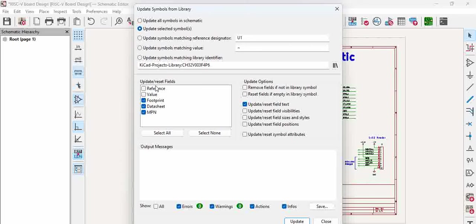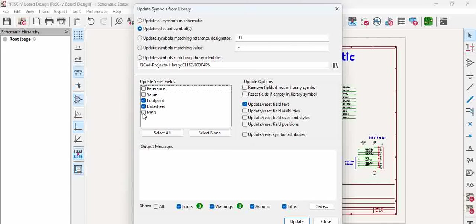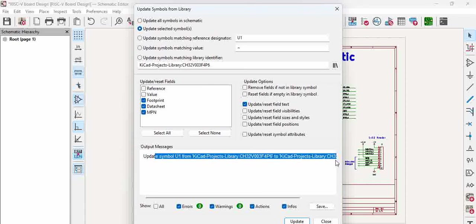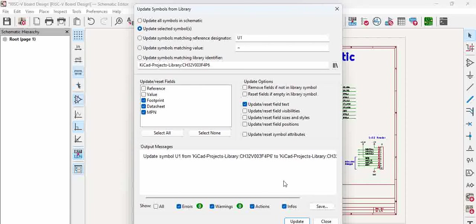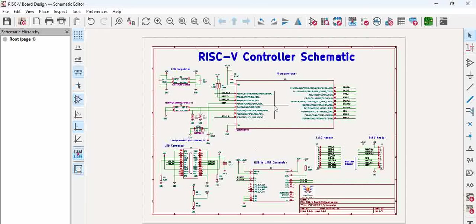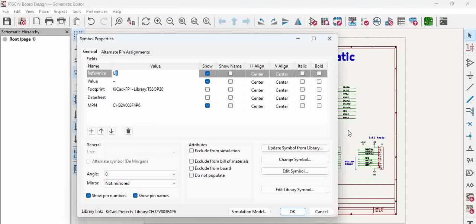And what all you want to update. So here we want to update only footprint in this particular part. If you want you can keep them as is. It only pulls from the library right, and then click update. Okay, see, this is updated. Okay, now close.